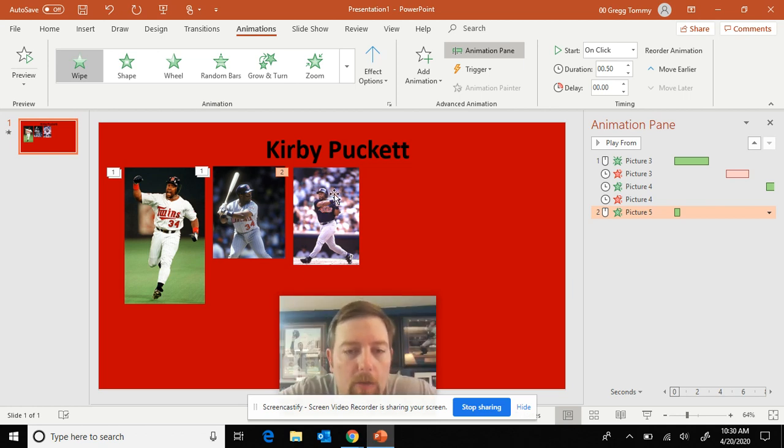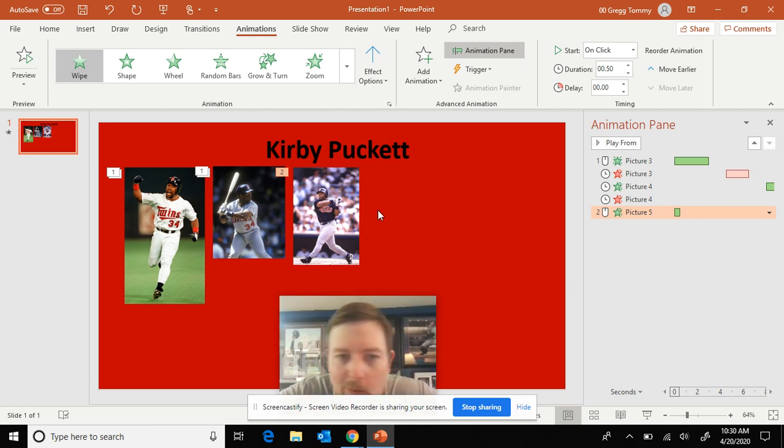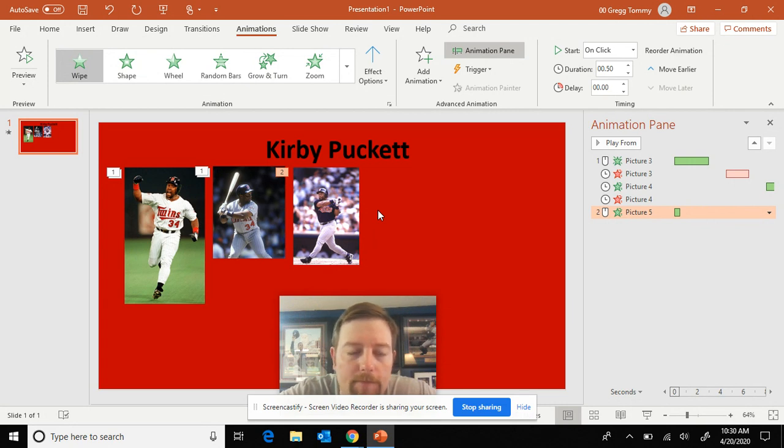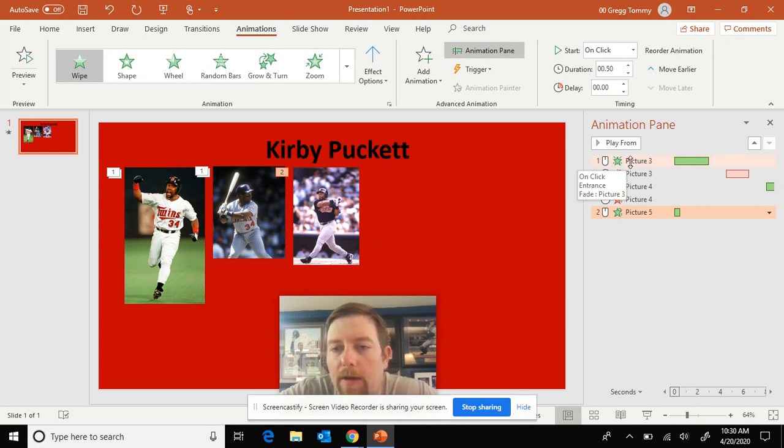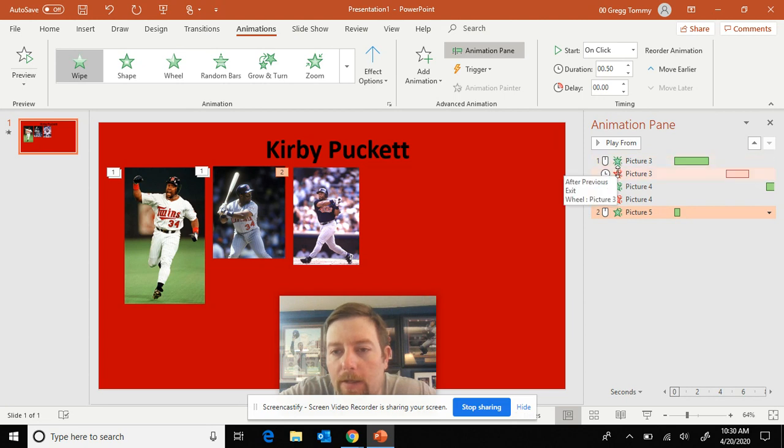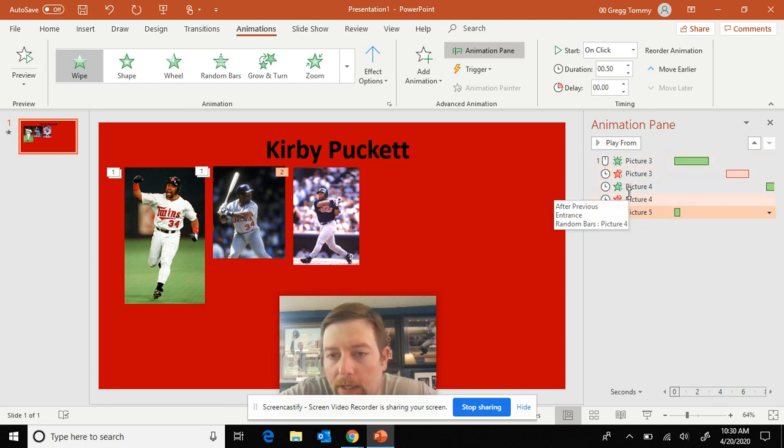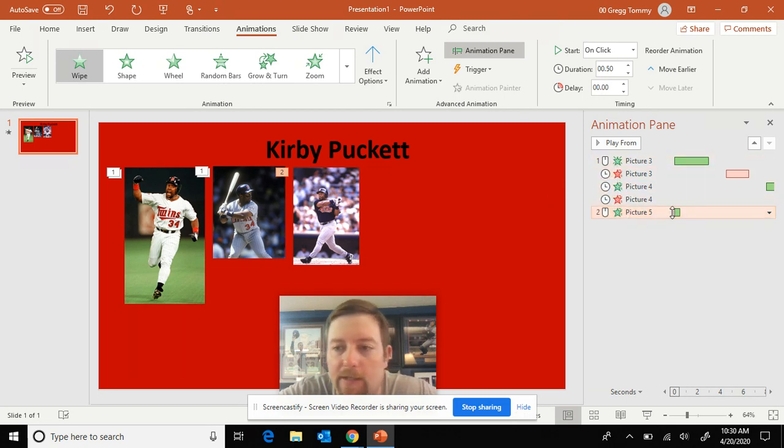On the last video before we timed out, we added our third picture here. You have to organize them and keep them organized. If you look over here, picture three has two green, then red. Picture four has two green, then red. Picture five has a green.